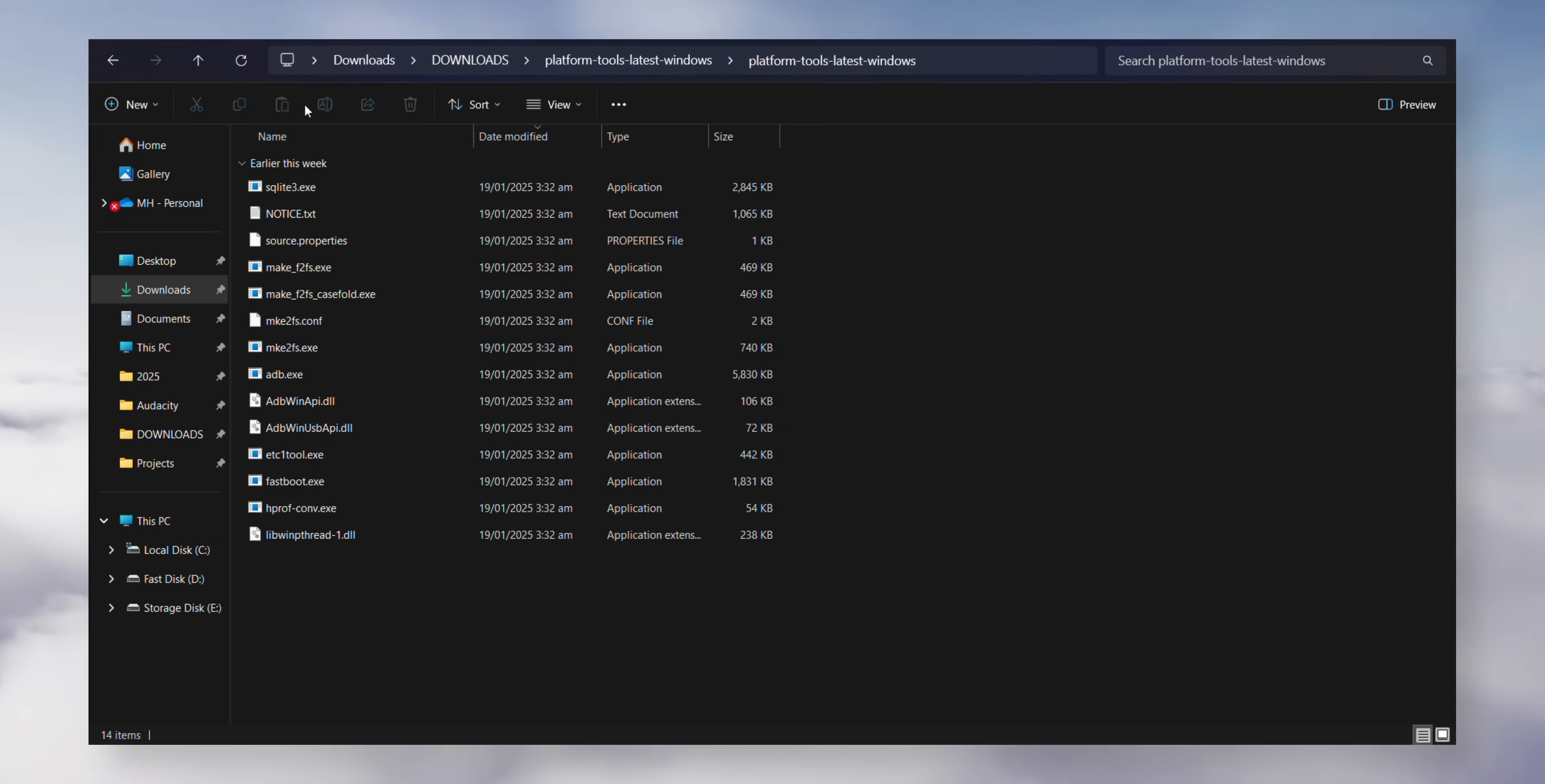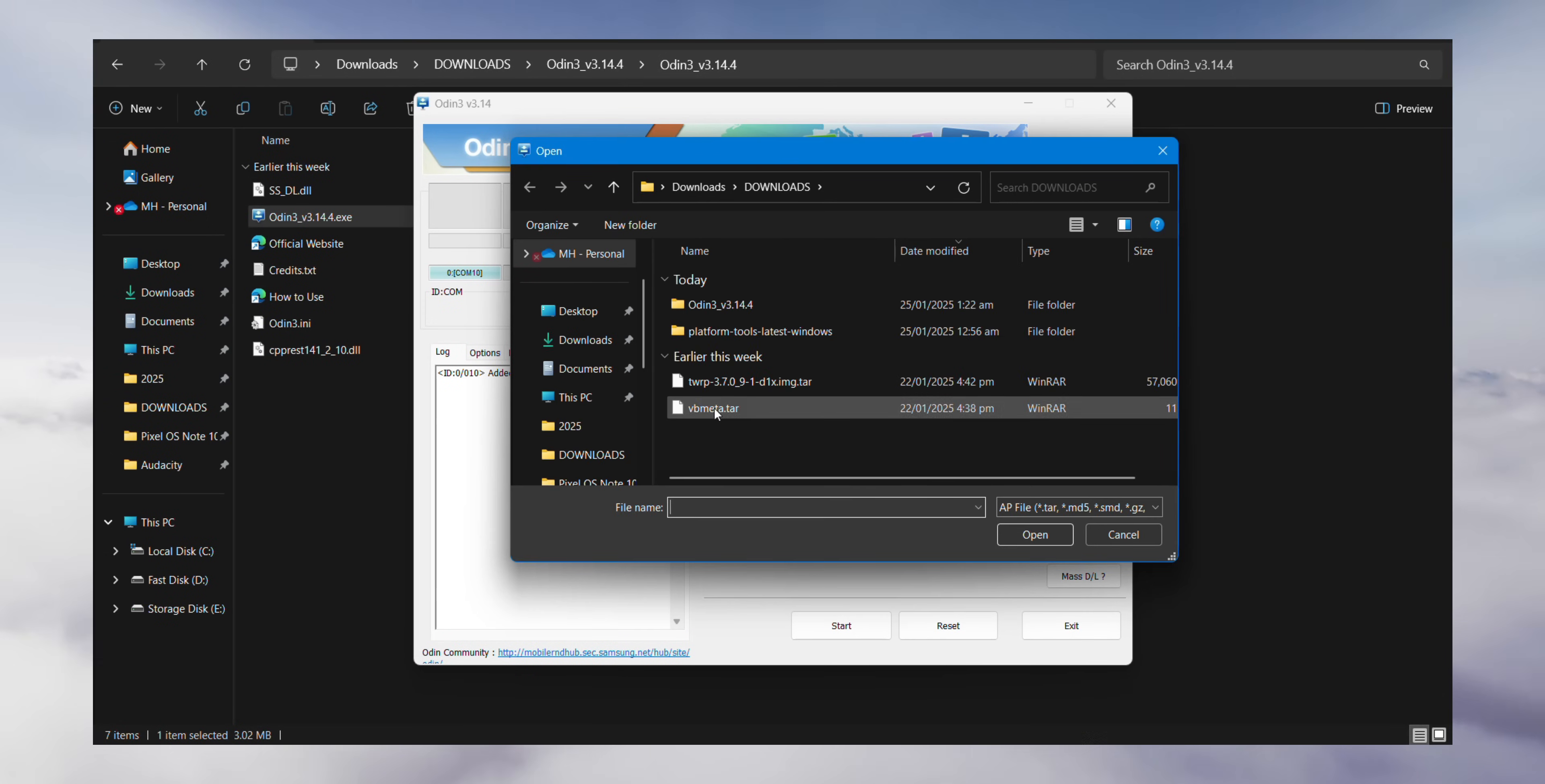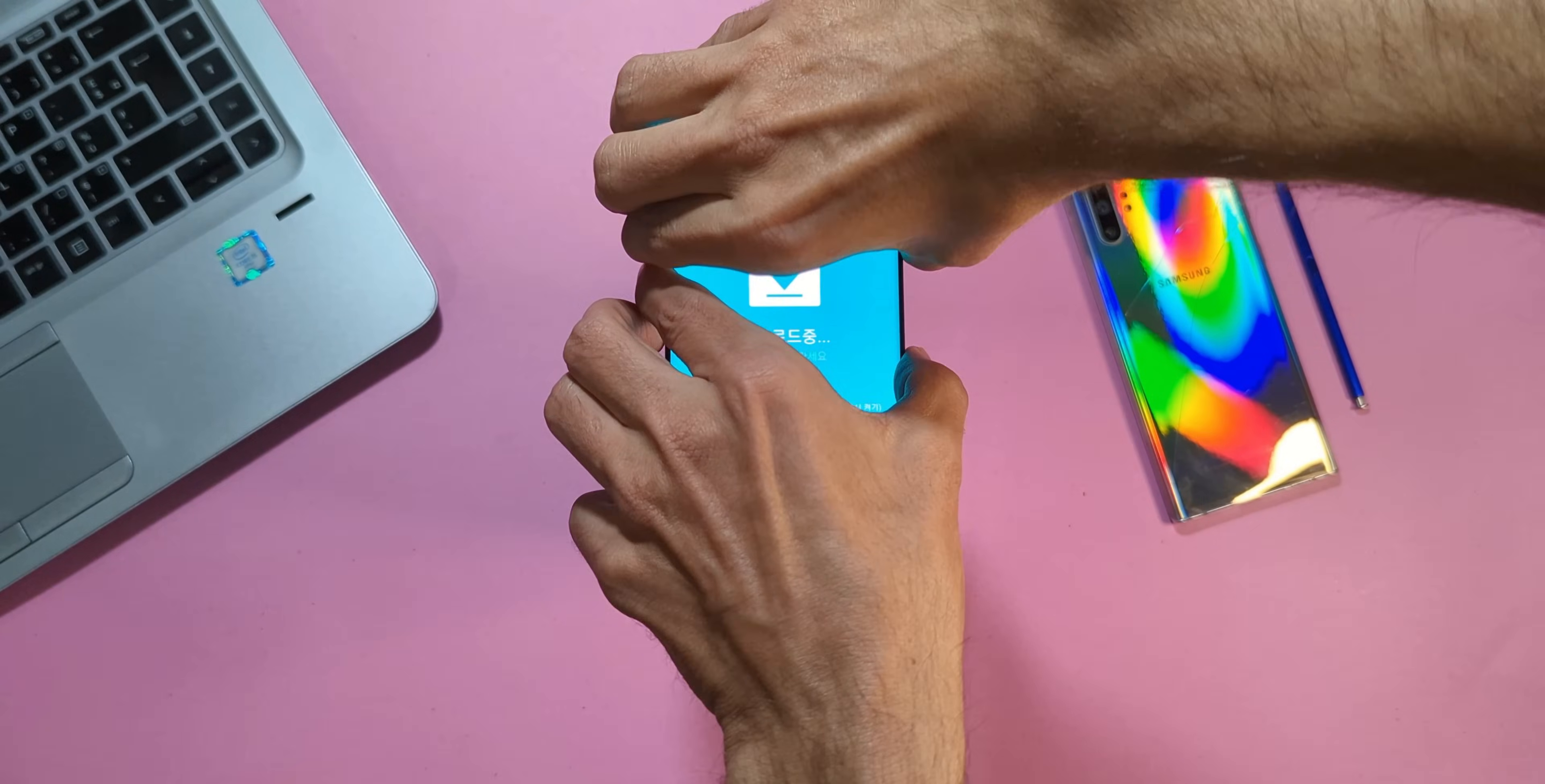Now everything we need is in one convenient spot. Locate the Odin file you downloaded earlier and extract the contents. Once Odin starts, check for an indicator that confirms your device is connected. Usually this shows as a COM port highlighted in blue. If you see that, you're good to go. Click on the Options tab and turn off auto reboot. Click AP and navigate to the folder where you saved your files. Select the TWRP recovery file. Next, click CP and choose the vbmeta.tar file. Once both files are loaded, click Start.